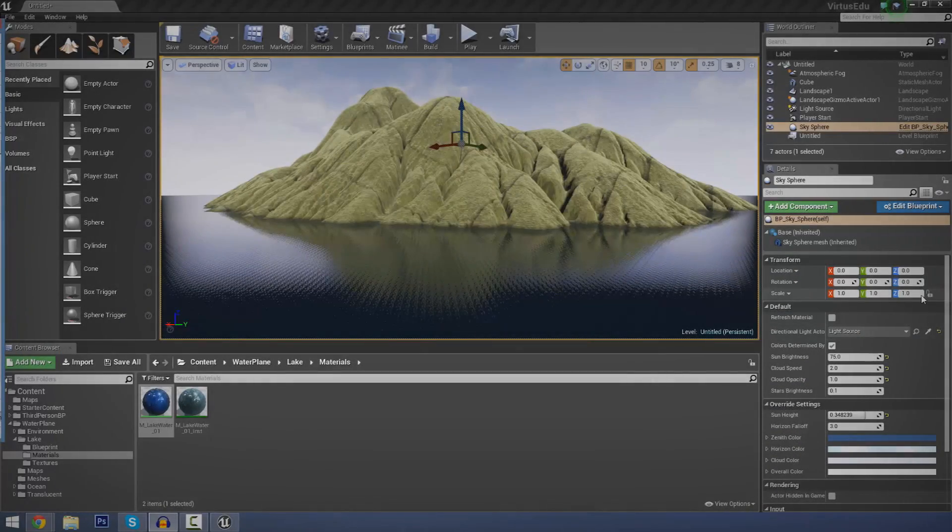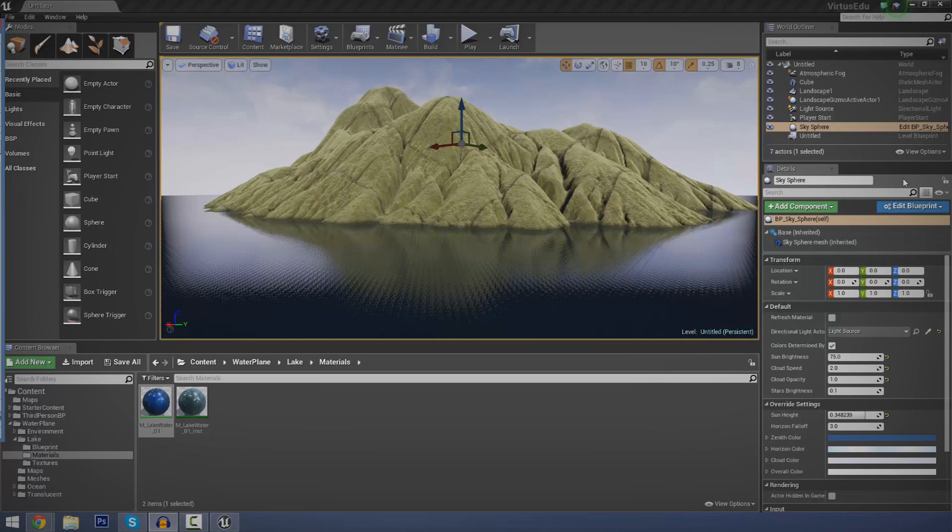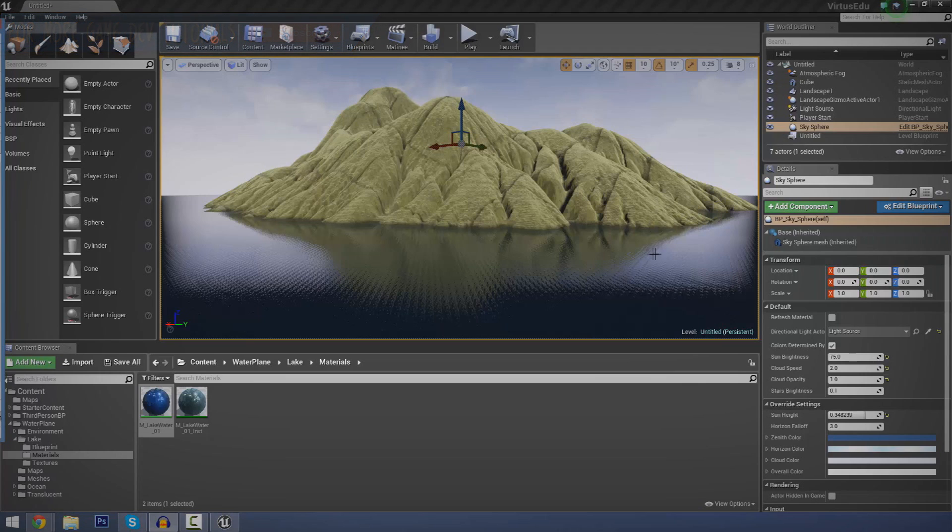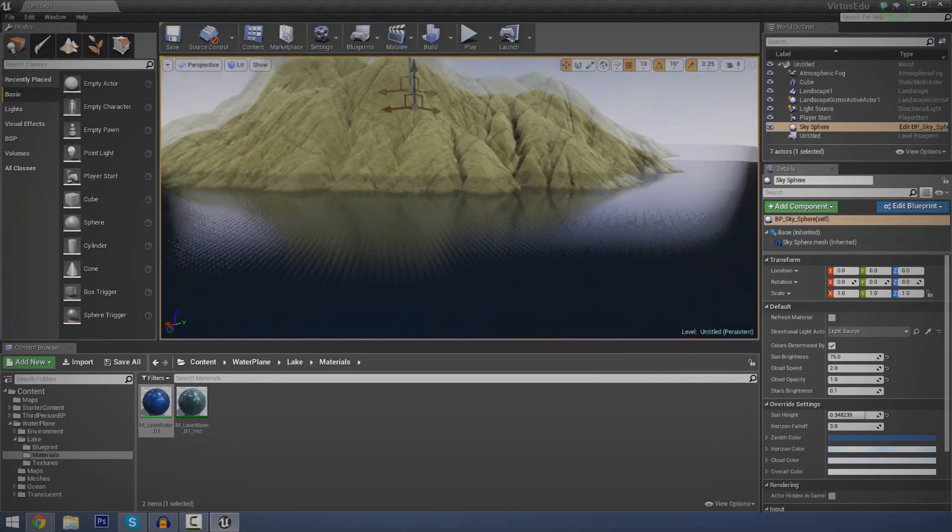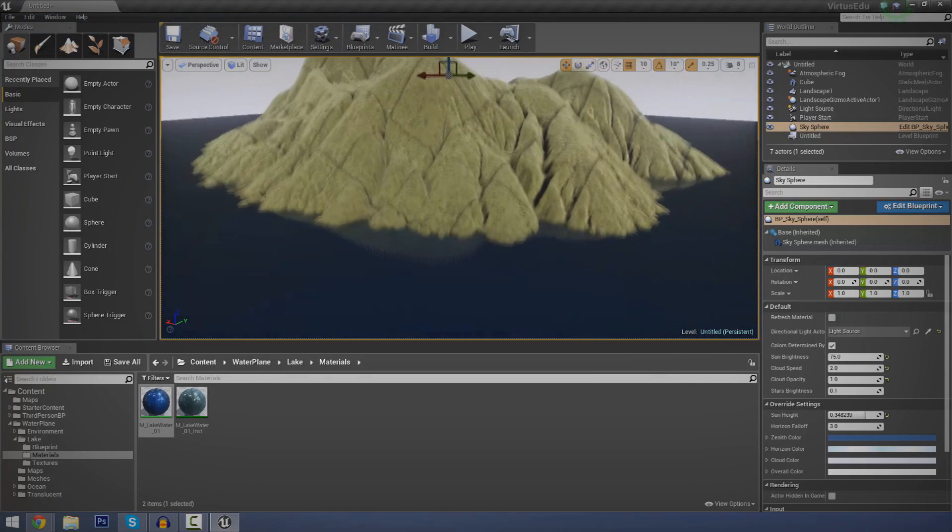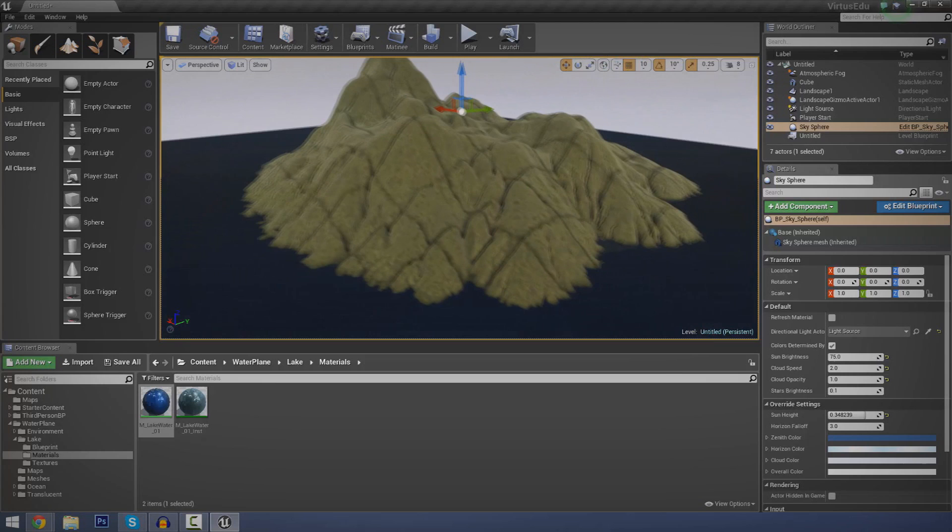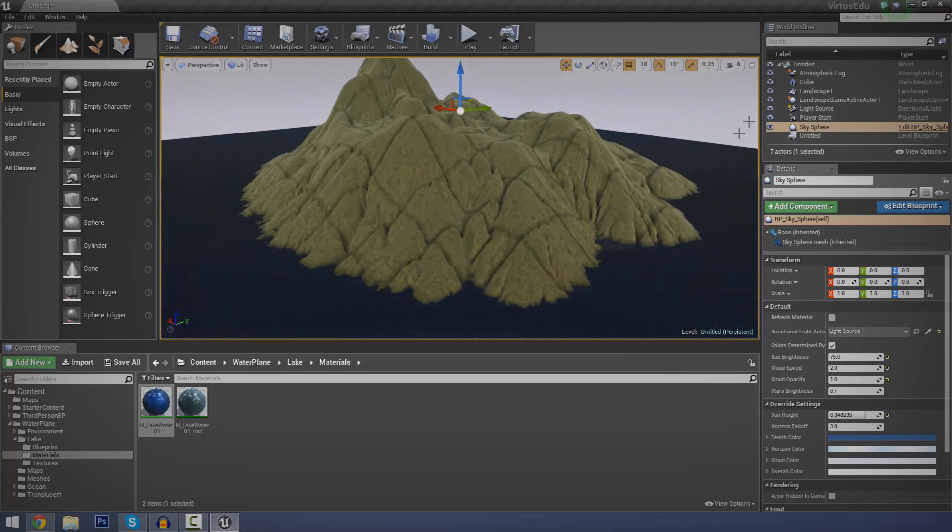Hey guys, Bartos Education here and welcome back to the Unreal Engine 4 Beginner Tutorial Series. In today's episode, we're going to be continuing off where we left in the last video with landscapes inside of Unreal Engine 4.